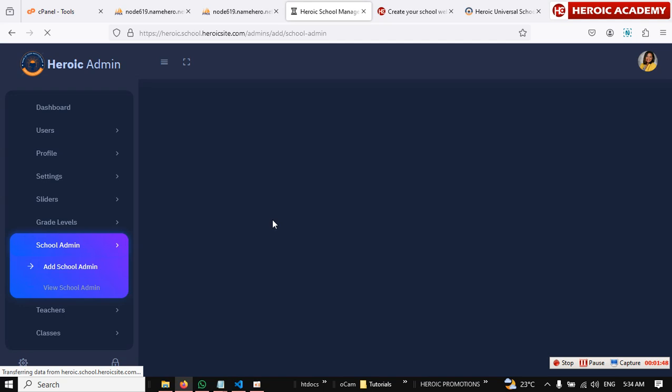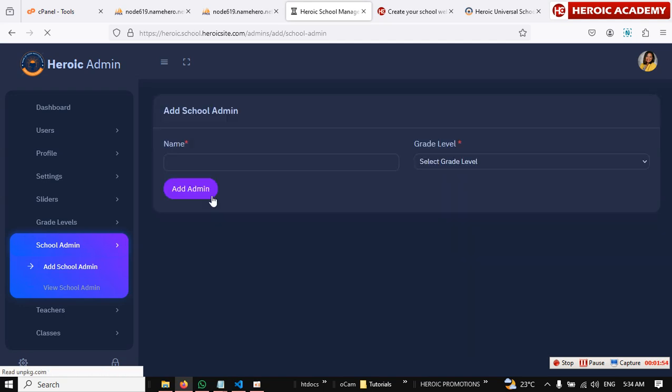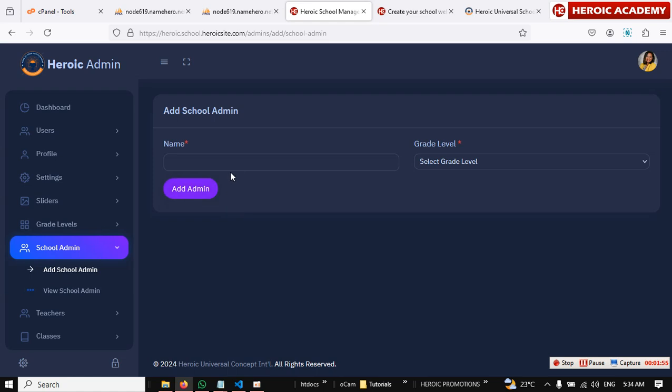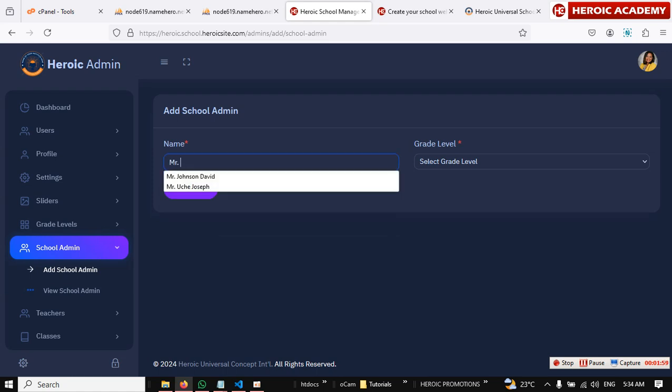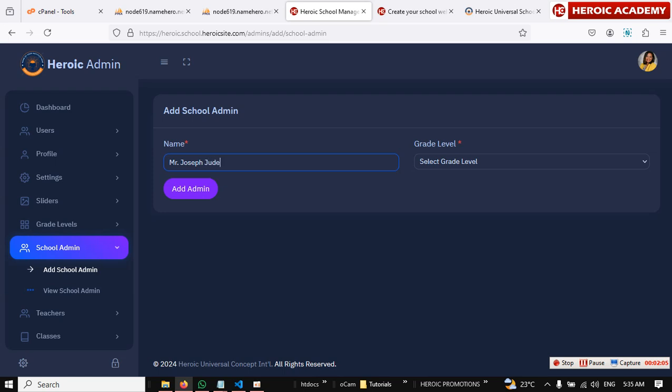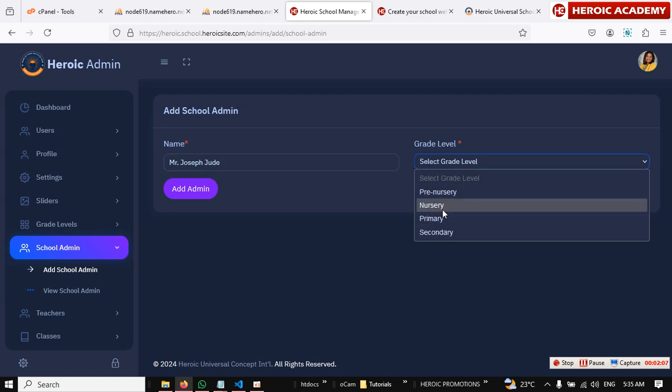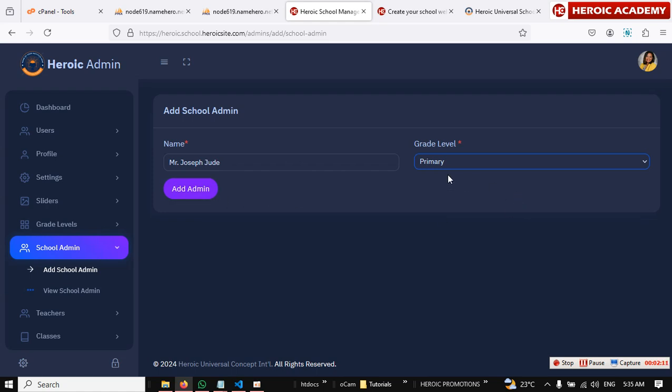So you have to add the primary. Okay, Mr. Joseph Jude. Alright, then come here and add the primary. He's going to be the head teacher of the primary section.